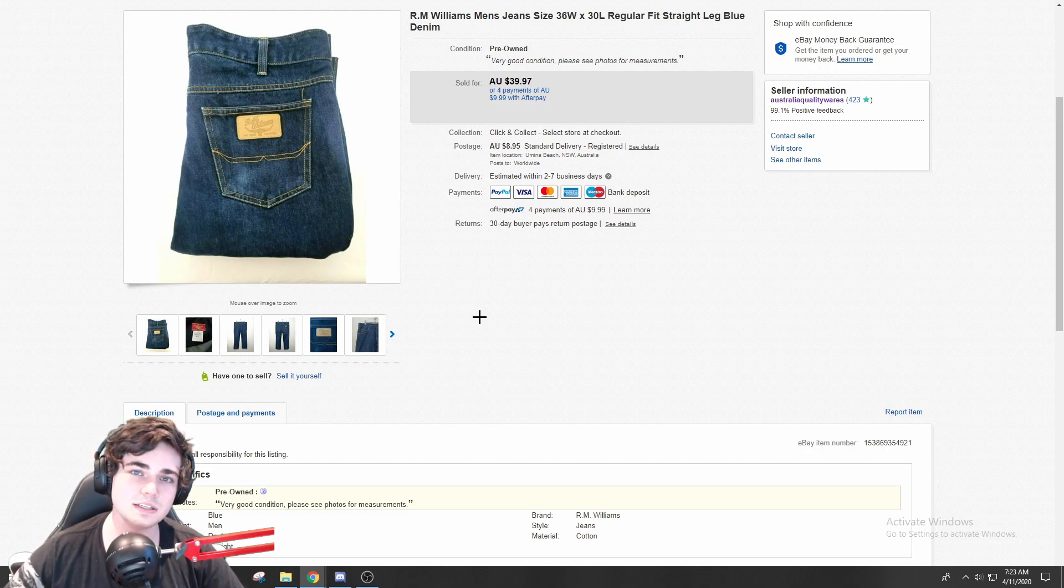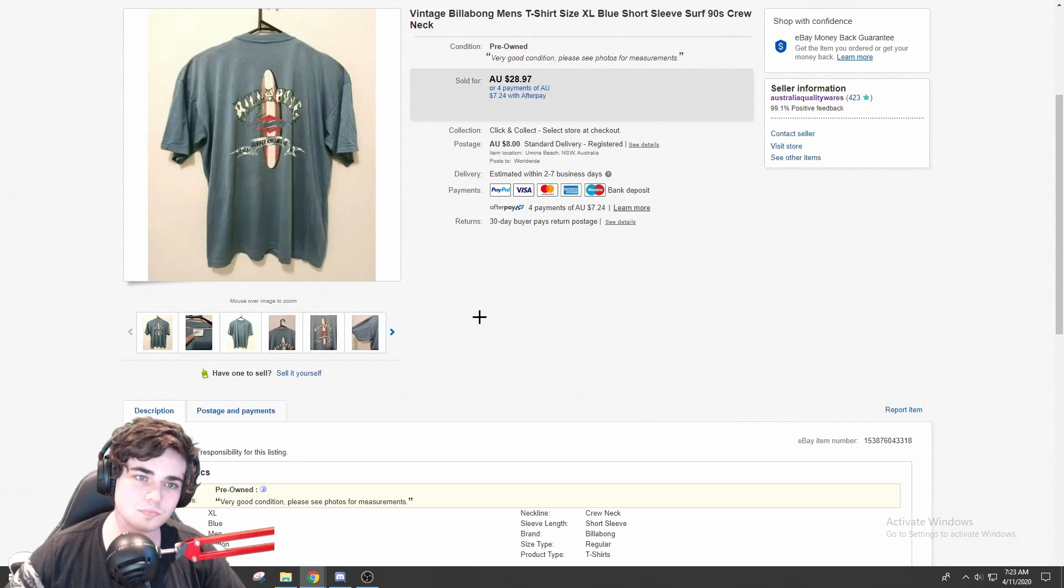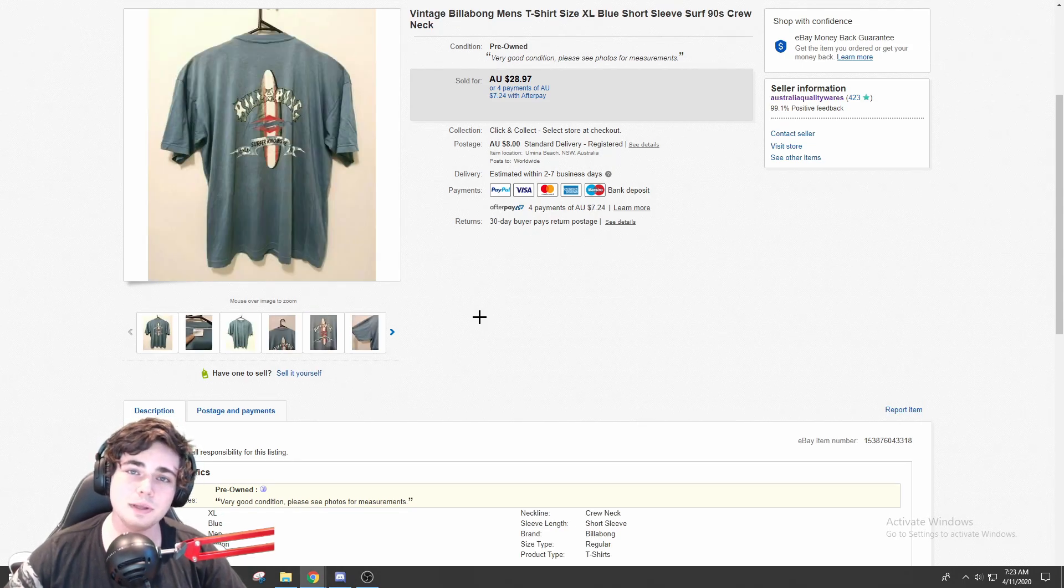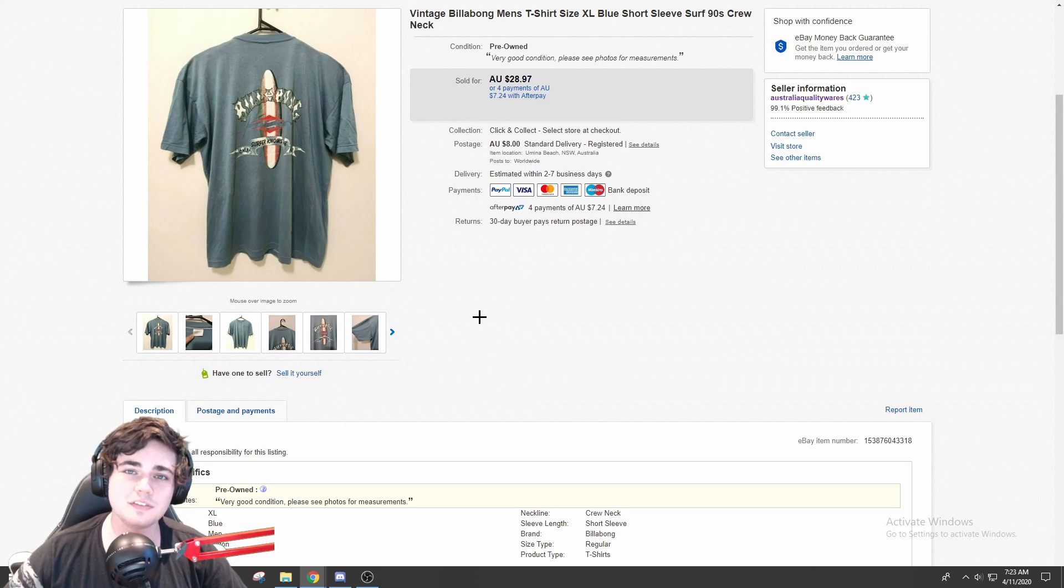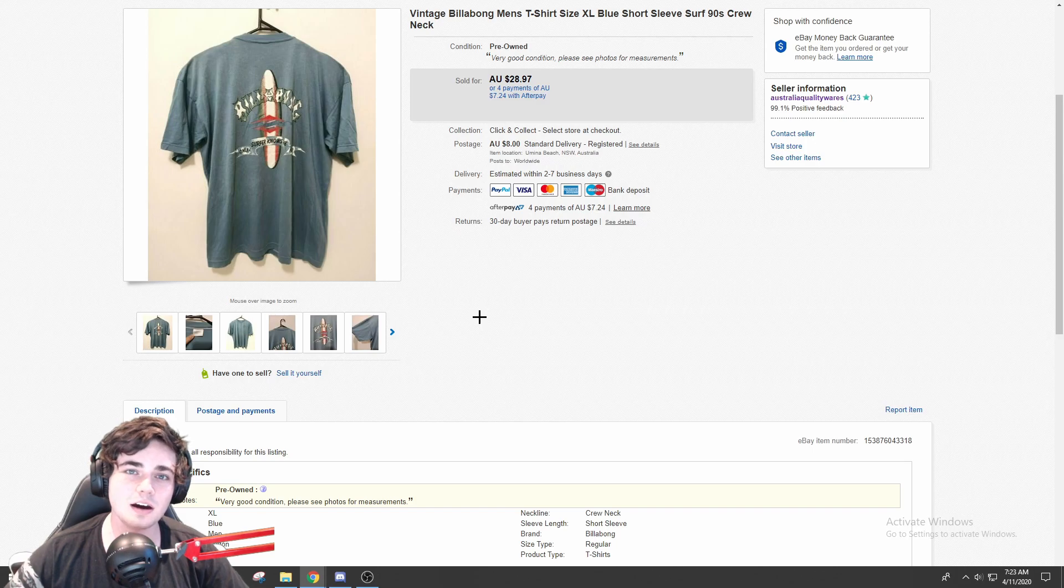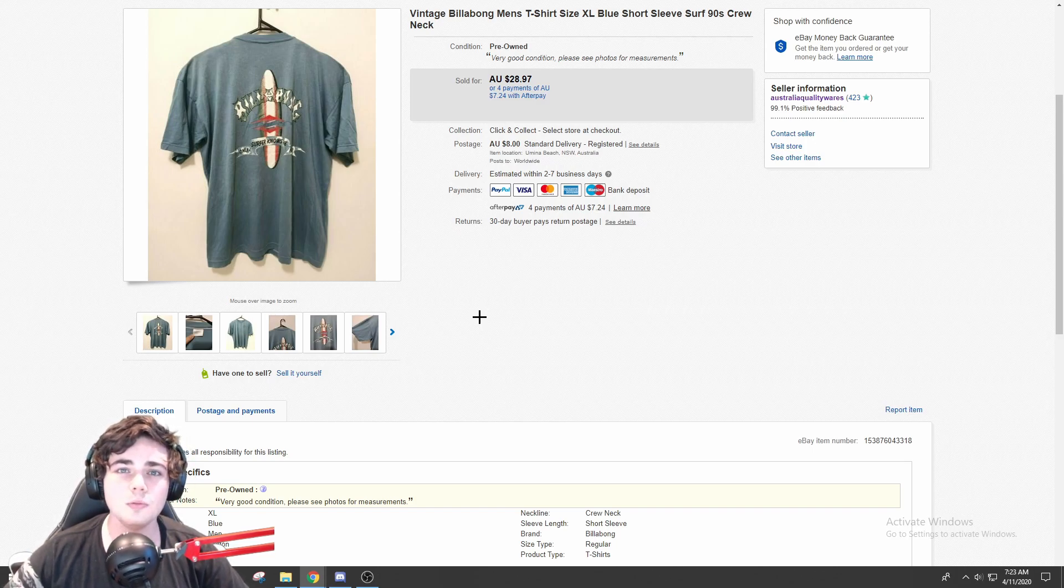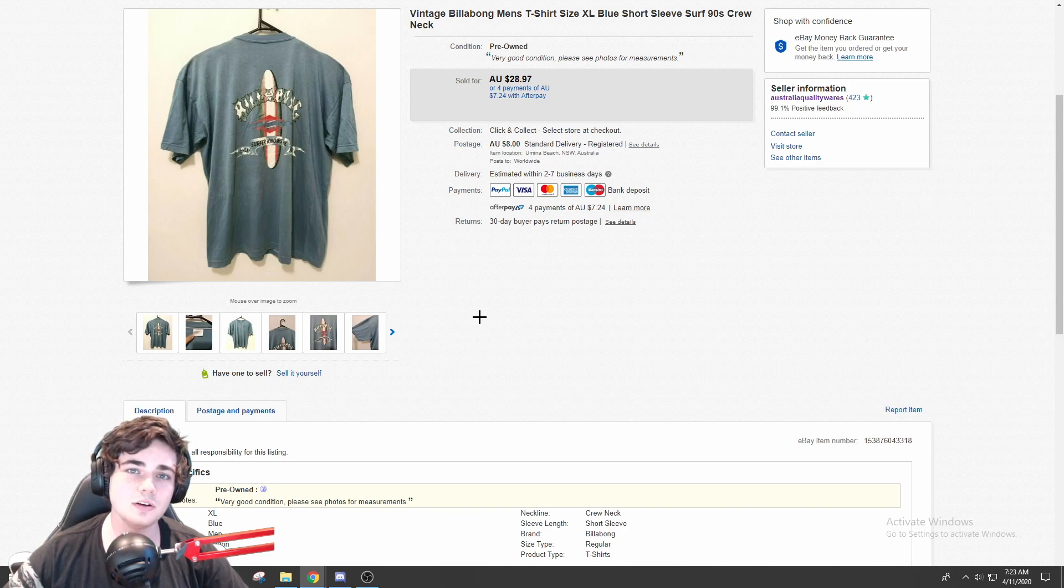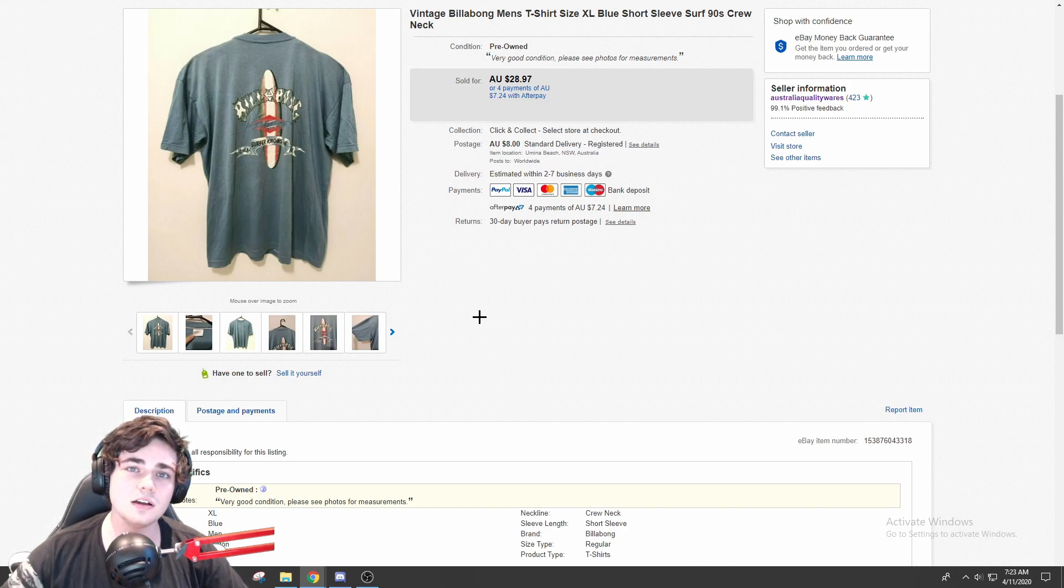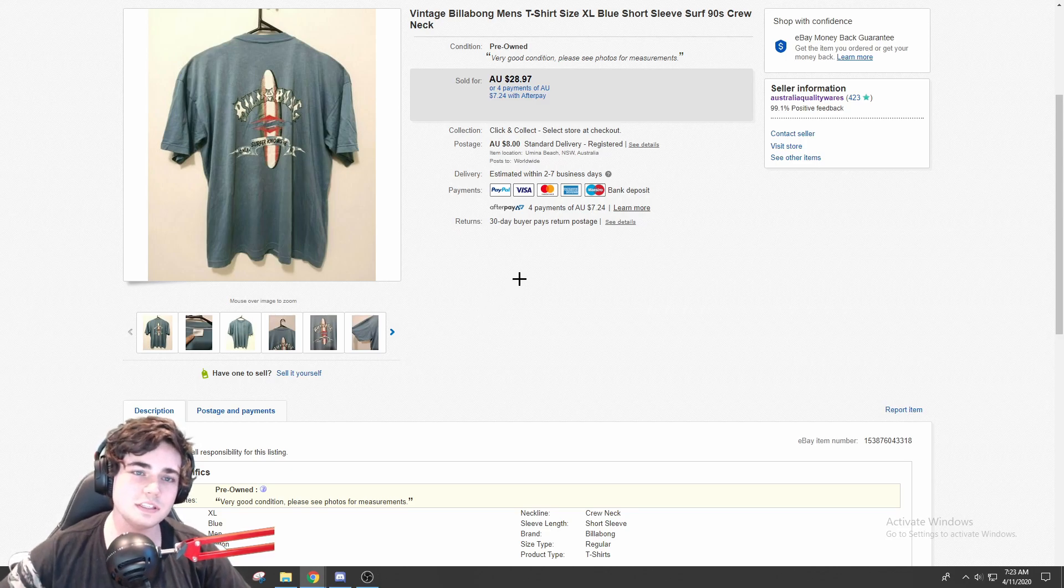Next up is this vintage Billabong men's t-shirt. This is definitely from the 90s, I would say. I don't think it was single stitch, but it might have been just after they phased out the single stitch. So it sold for me almost instantly, guys, for $29 plus shipping. Obviously Billabong as a brand just by itself is not that desirable, but any of this stuff that's vintage with a surf graphic like this...